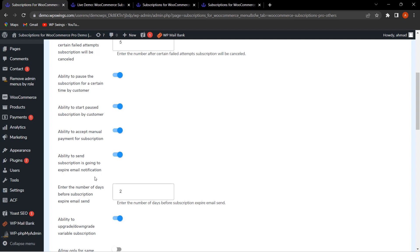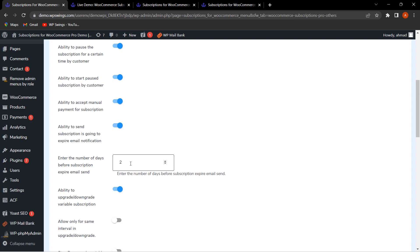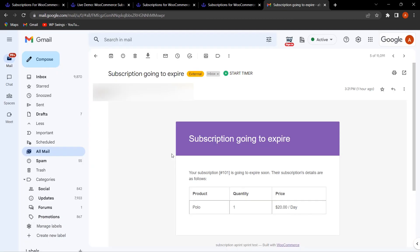The next feature lets you send a subscription expiry email notification to customers. You can enable this and configure the number of days before expiry when the notification should be sent. For example, if a subscription expires on the 28th and you set a two-day notice, an email is sent on the 26th. The email tells customers their subscription is going to expire soon, with subscription details included, so they can renew in time.